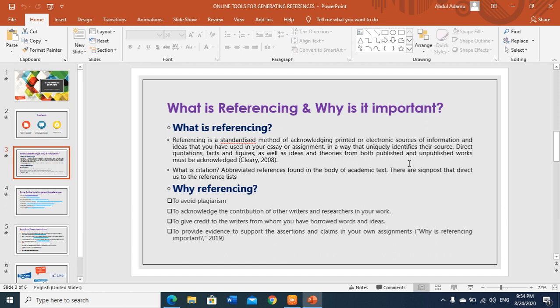Why is referencing important? First, to avoid plagiarism — by doing referencing we acknowledge people so that you don't take their ideas as your own, which would be plagiarism. Second, to acknowledge the contribution of other writers and researchers in your work. Third, to give credit to the writer from whom you have borrowed words and ideas. And finally, to provide evidence to support the assertions in your own assignment.